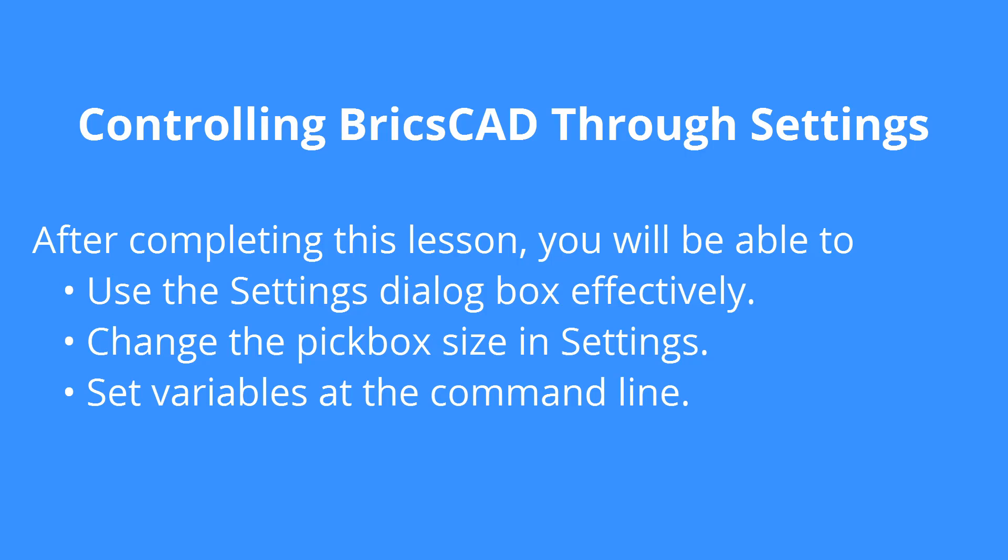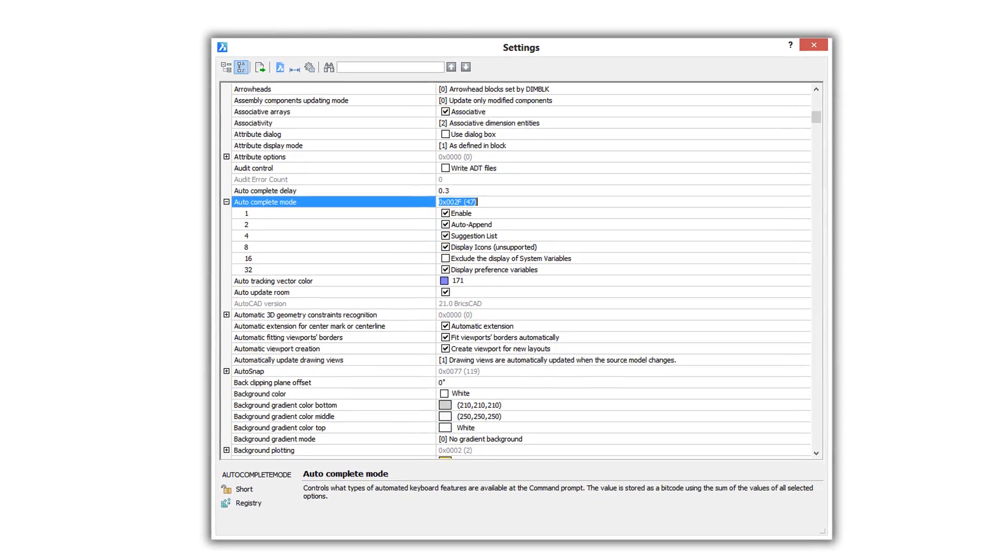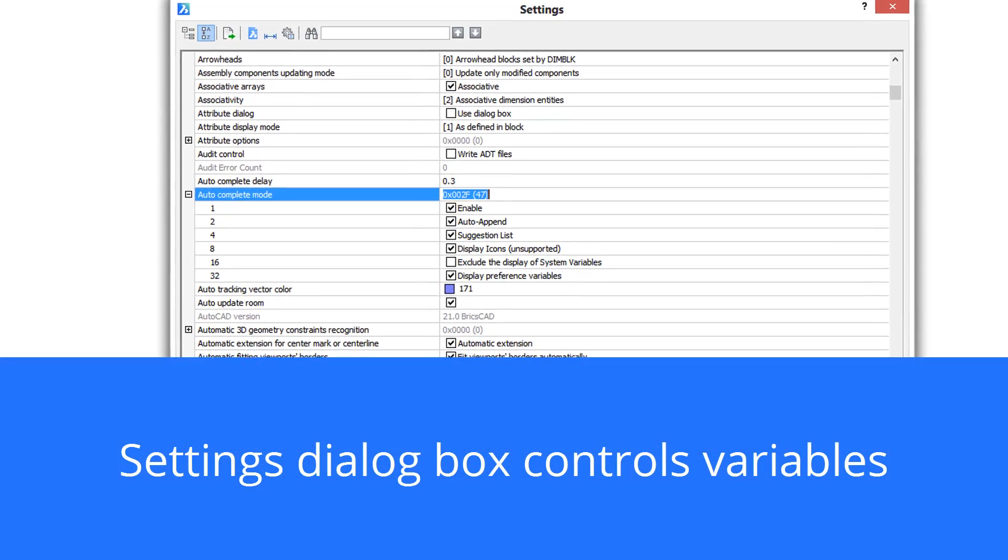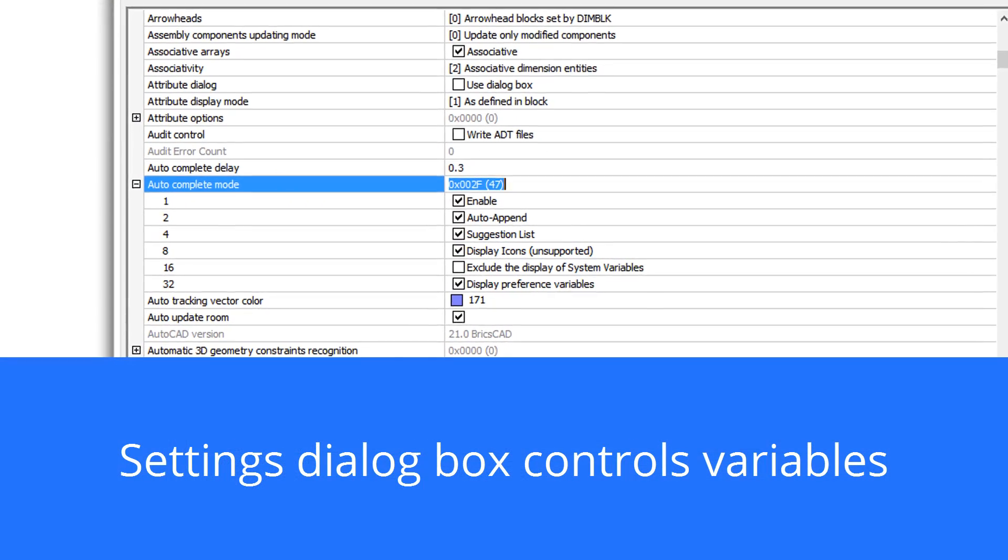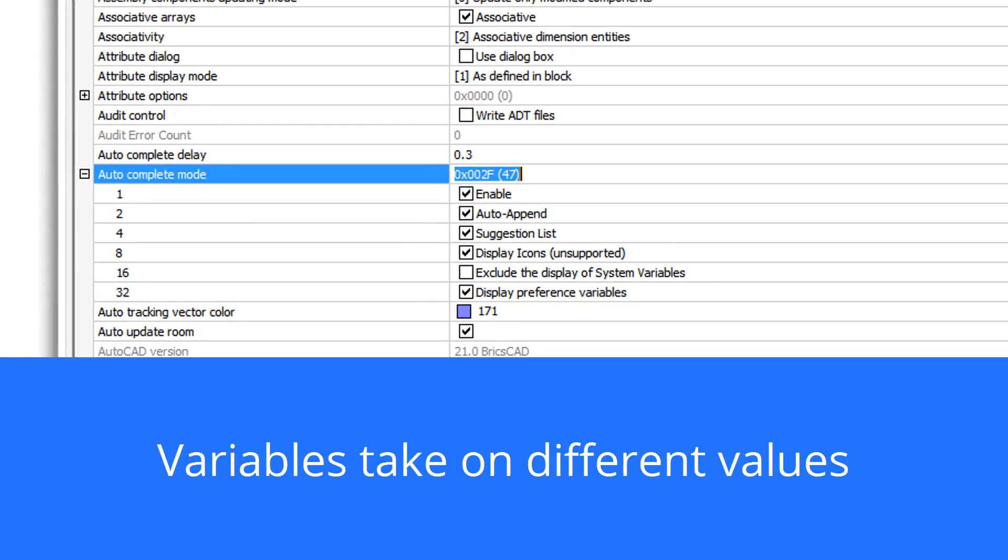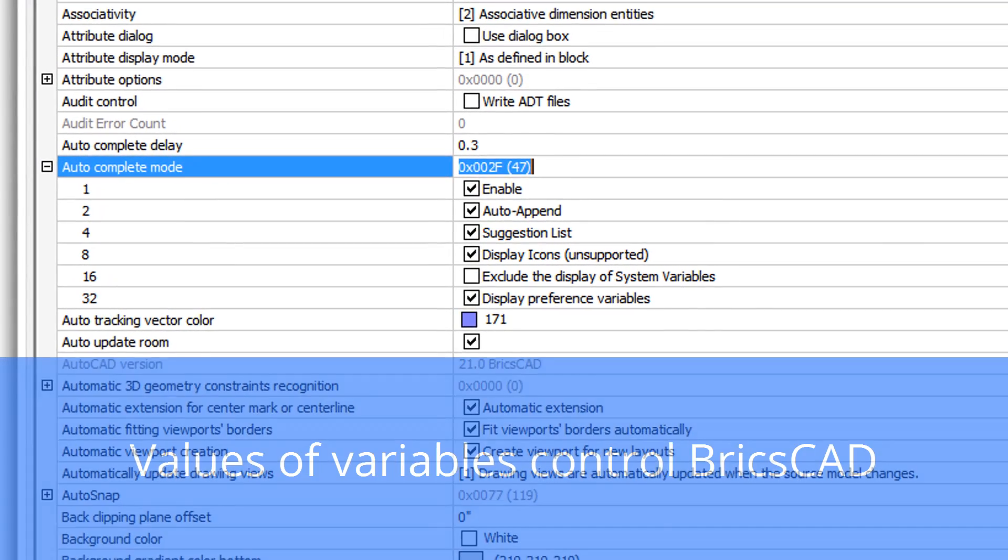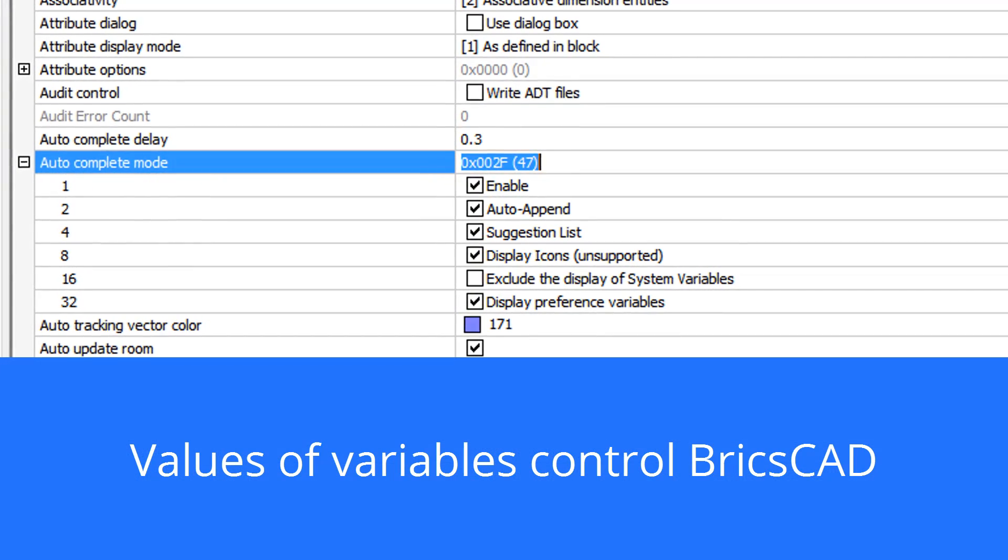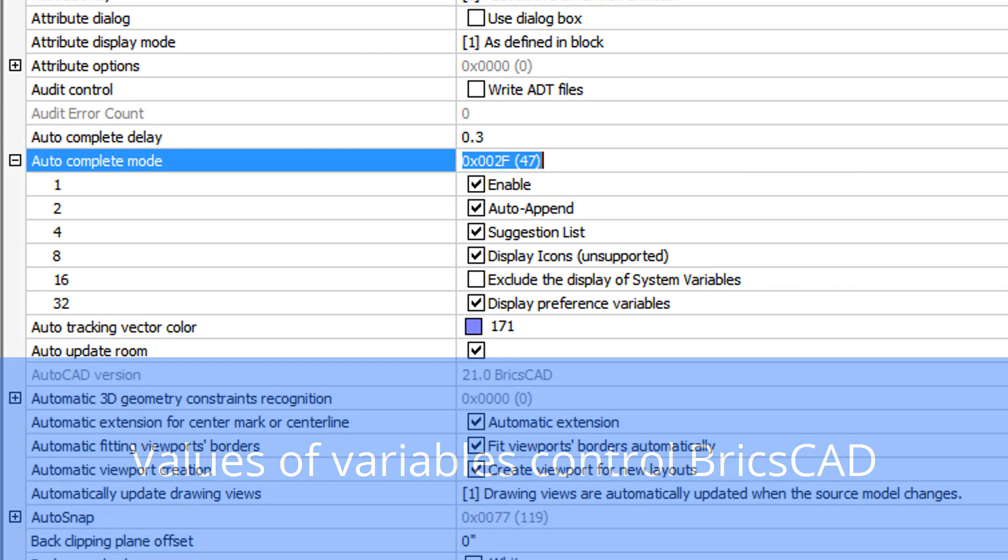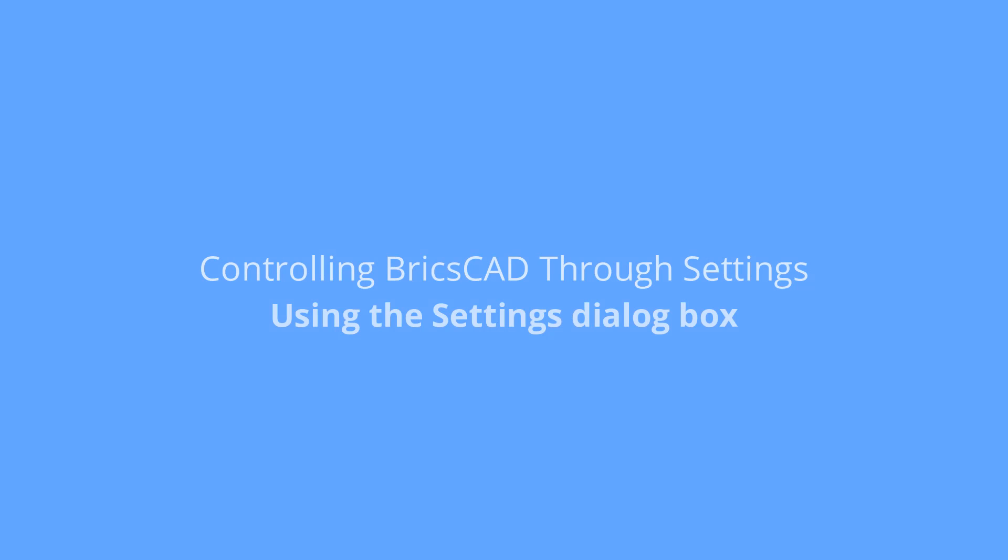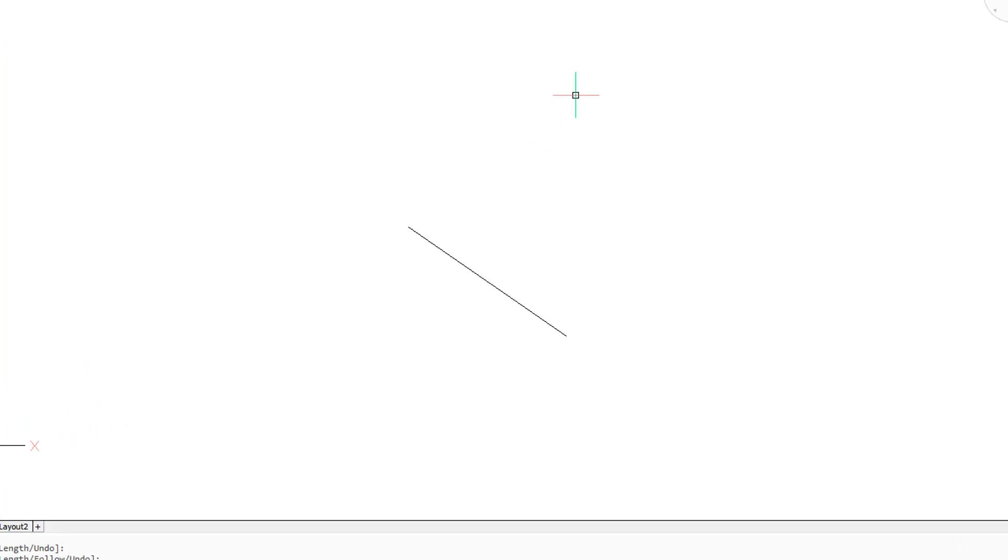One of the most important ways of customizing BricsCAD to make it work the way you want it to work is through the settings dialog box. Settings control system variables, and variables take on different values. The value of a variable determines how BricsCAD will react in specific circumstances. Here's an example of how system variables help you.